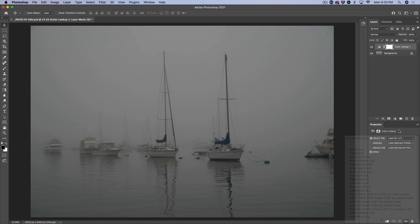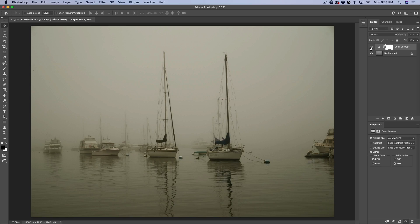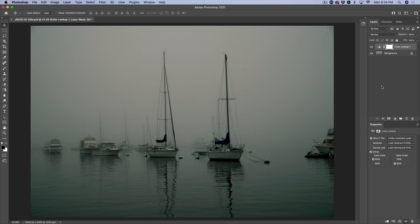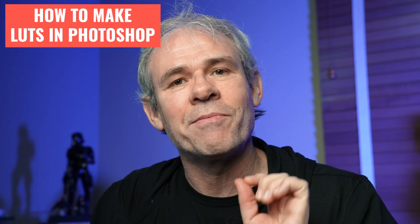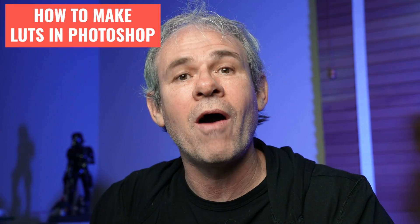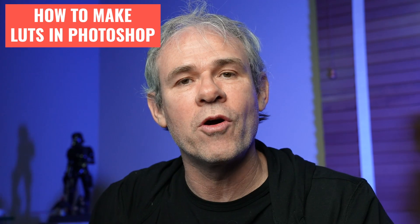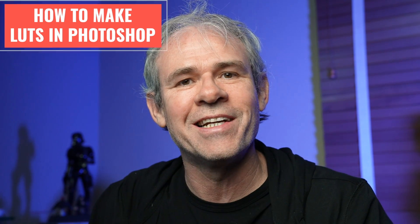So last week, I dropped a tutorial on how to use LUTs inside of Photoshop, and I got a lot of requests on how do you create your own LUTs? So I'm going to show you right now how to create your own LUTs inside of Photoshop.